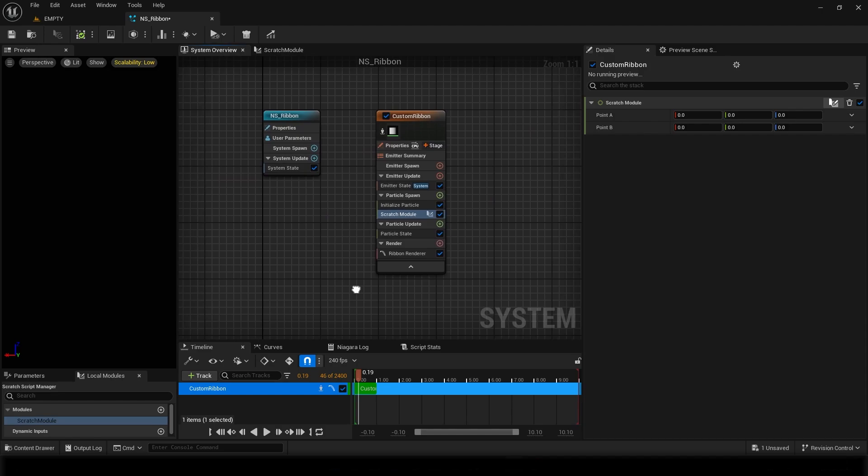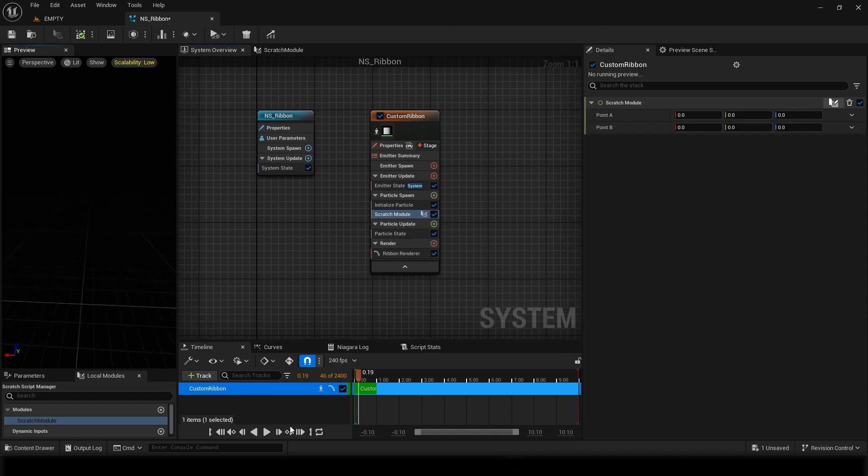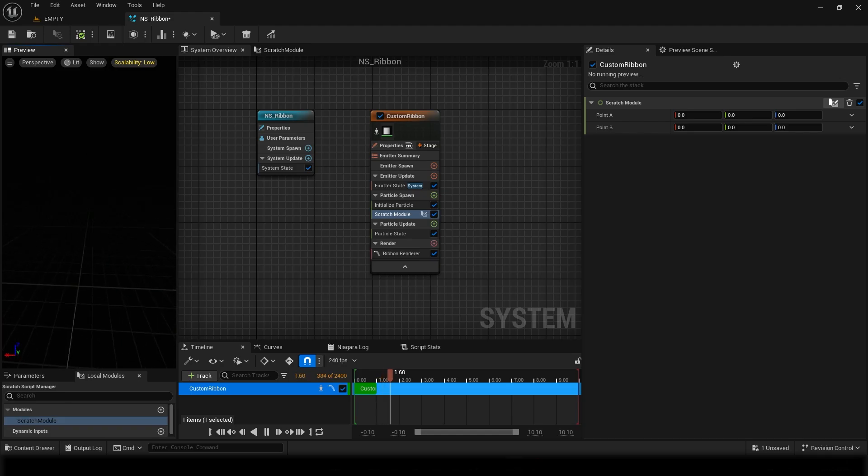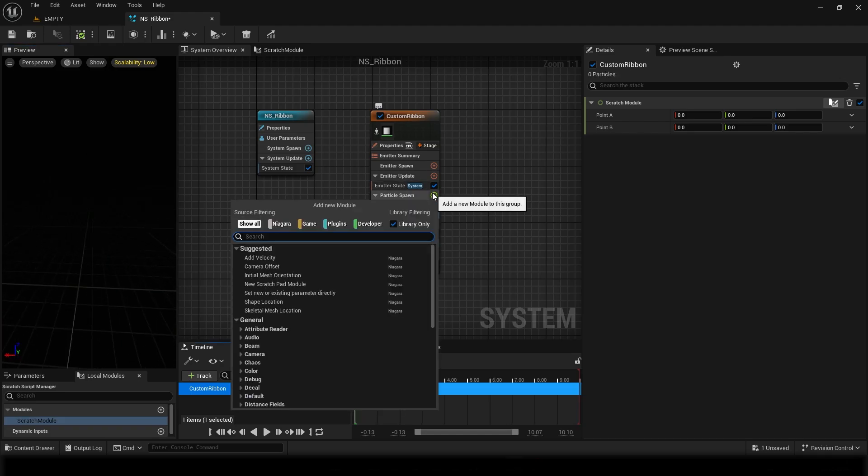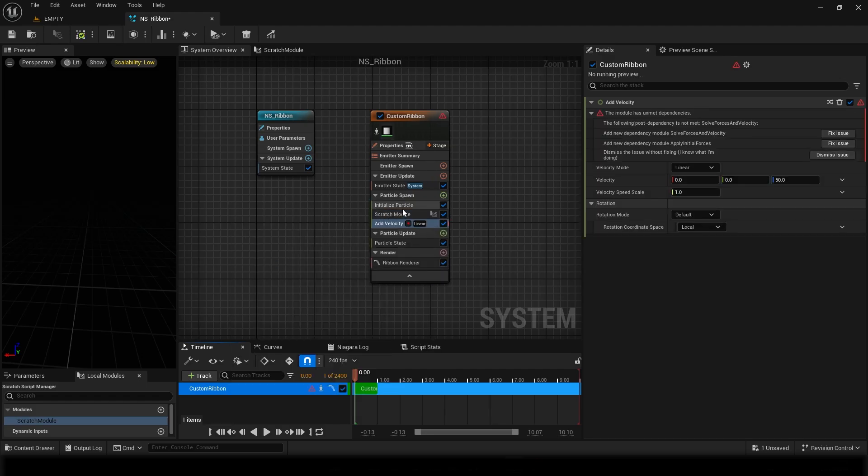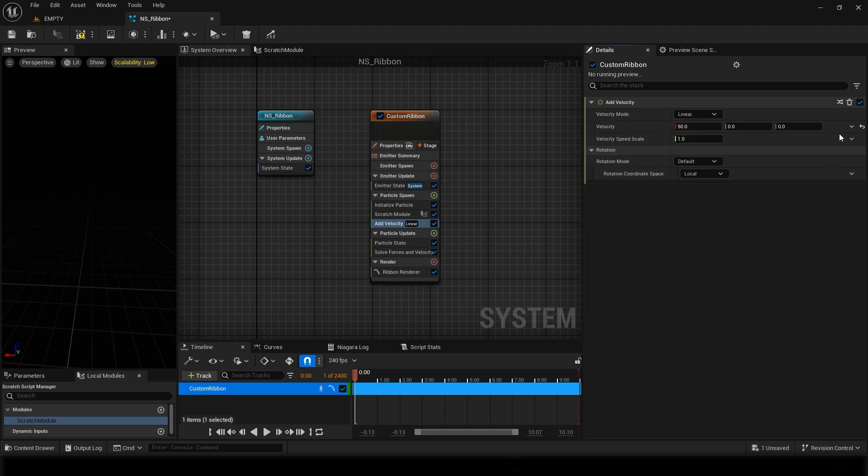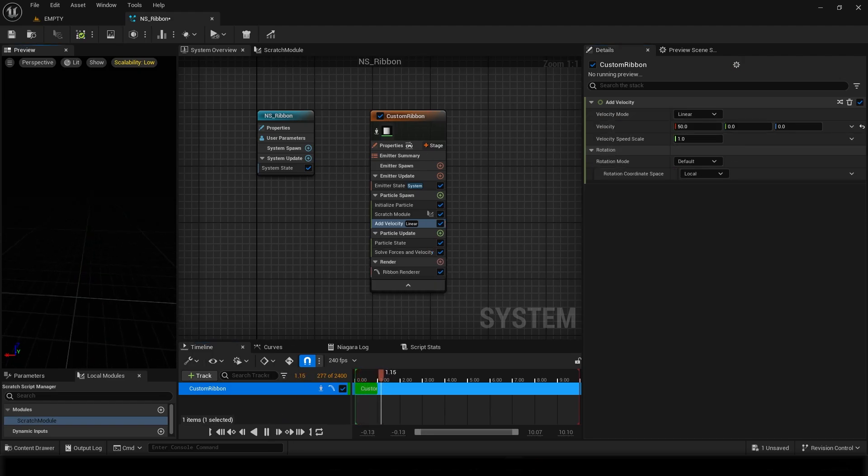And you go to system overview, and right now we can't see anything even if we play. Well, for just viewing purpose I'll just add velocity in X direction, maybe 50, and fix this issue.